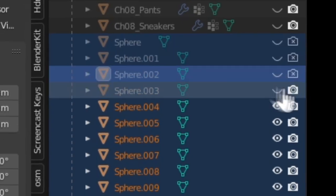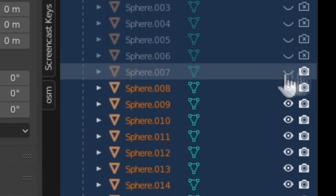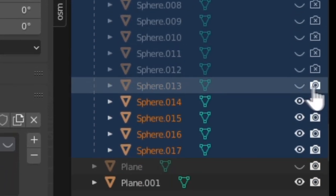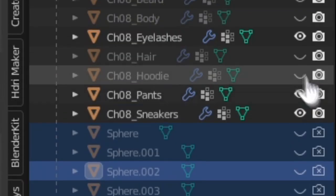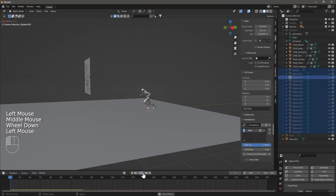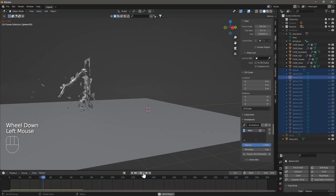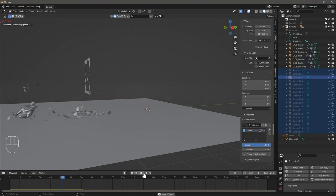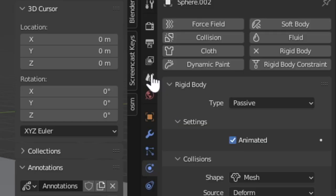Now hide all the spheres and disable rendering for each sphere. Then reveal all the clothing of the character. Now your character looks like he's real and he's jumping through glass.